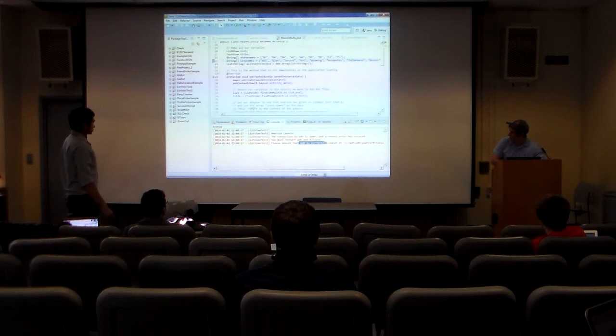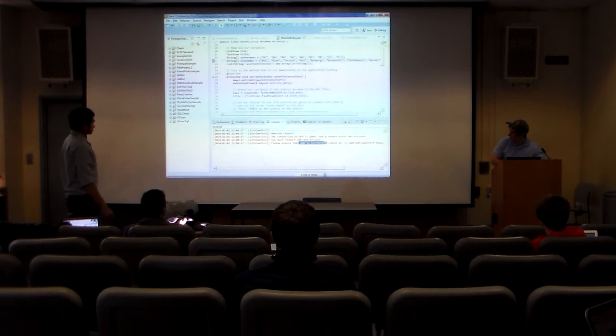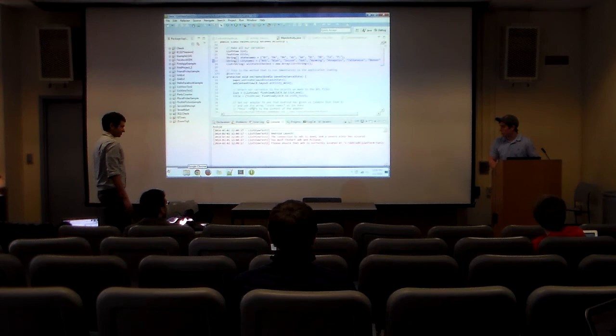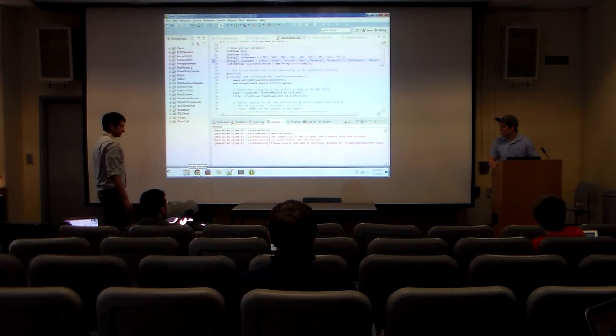It looks like I'm not going to be able to run the emulator — Eclipse is a very buggy program. I'll be here after for about 10 minutes if you have any questions. Thanks for coming out, guys.